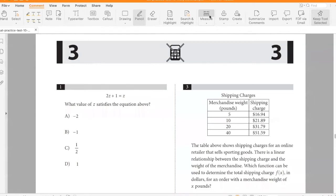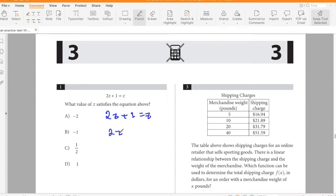Question one: 2z plus 1 equals z. What value of z satisfies the equation? So 2z minus z is negative 1, so z is negative 1. Answer: B.